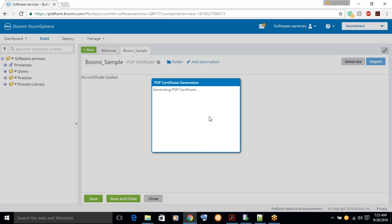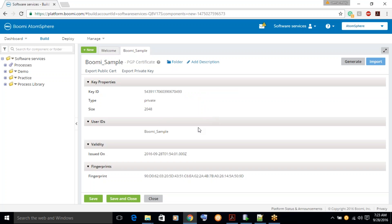So now we are going to generate a certificate. Yes, the certificate is generated and you can see that type would be private. Let's click on save.